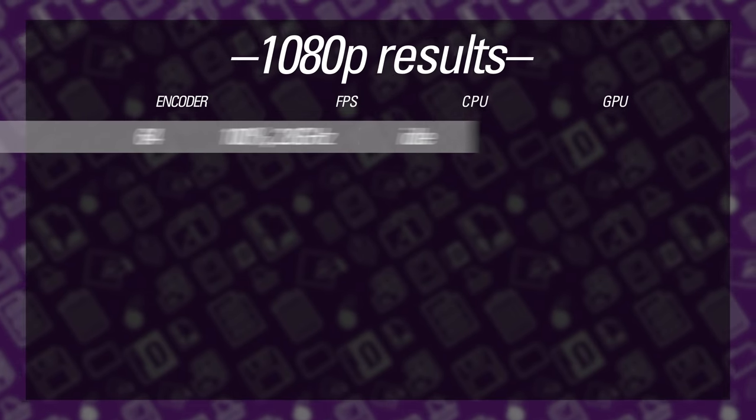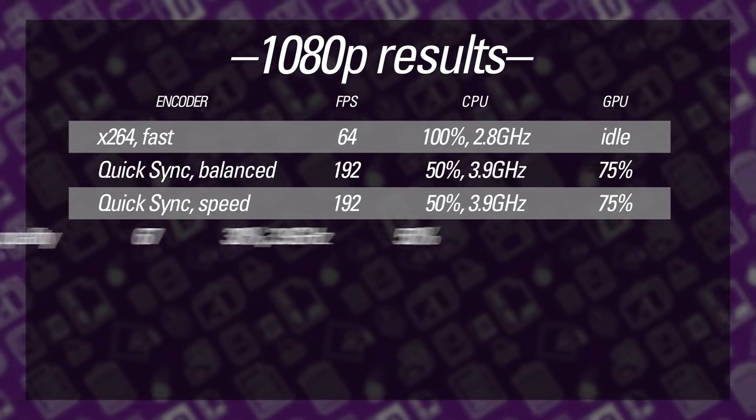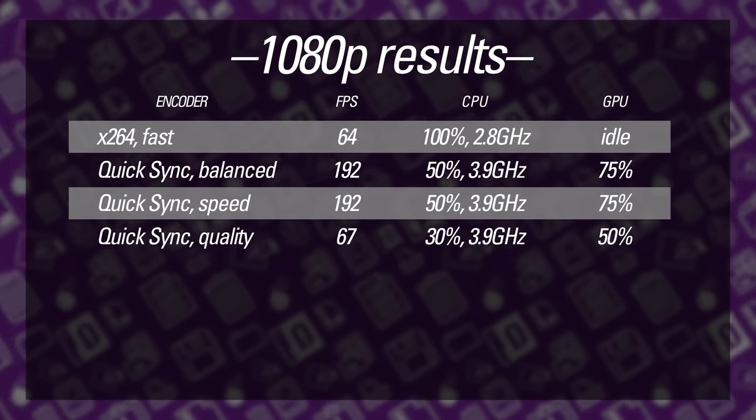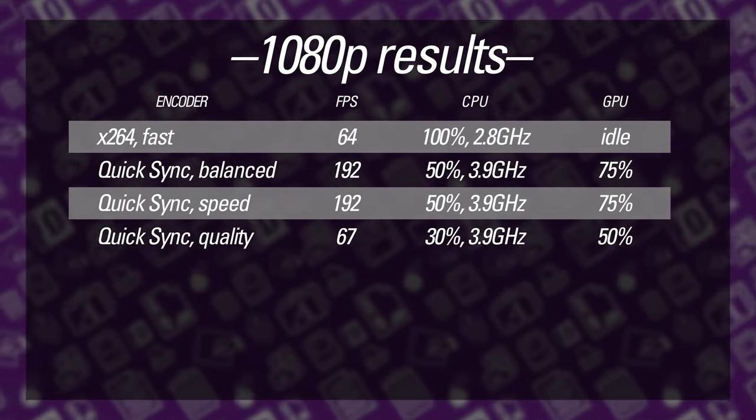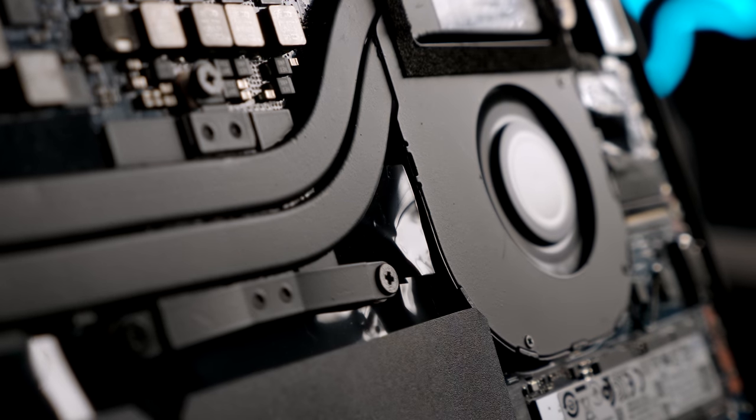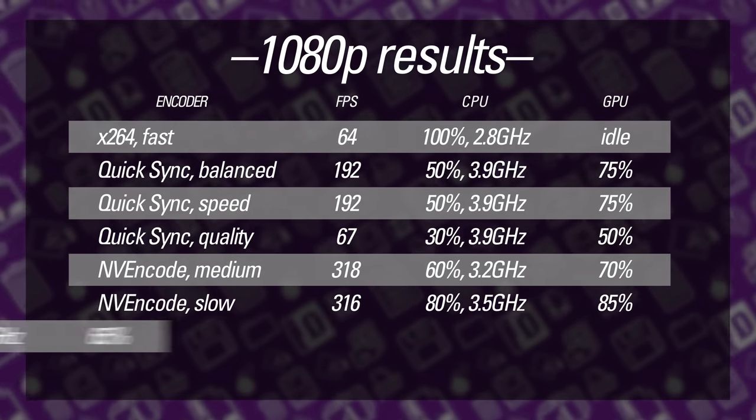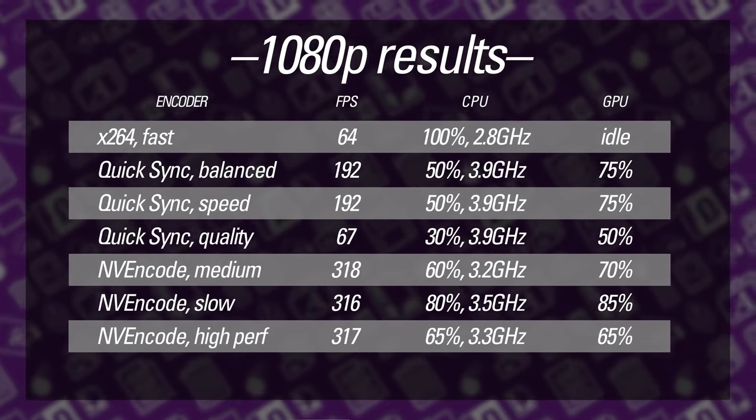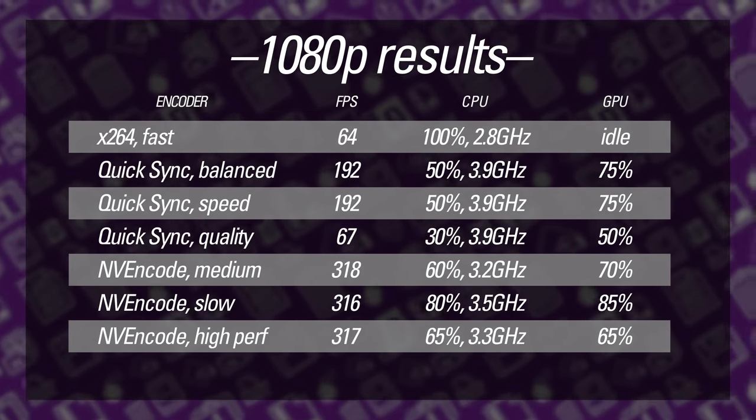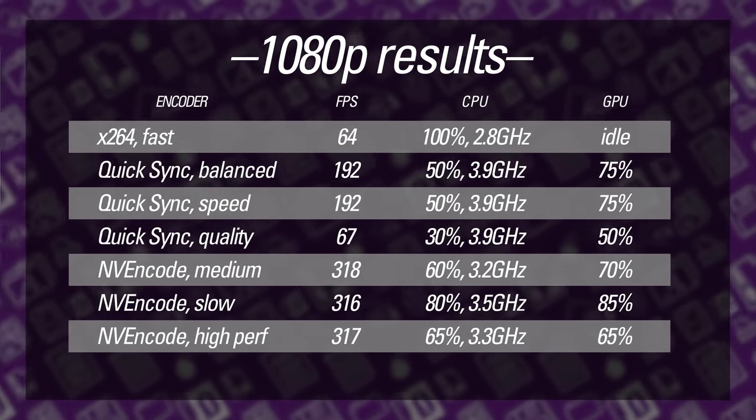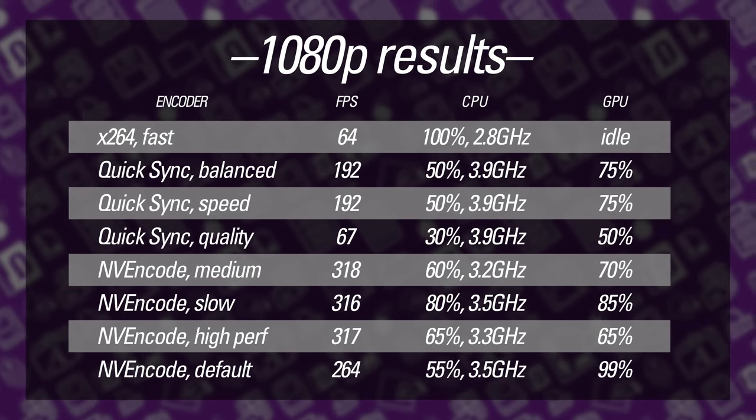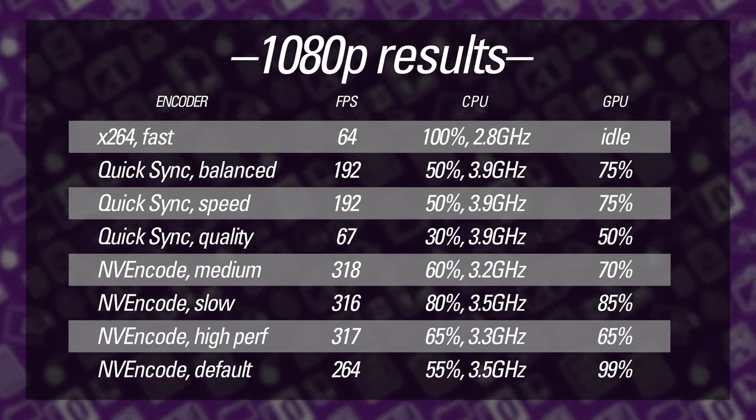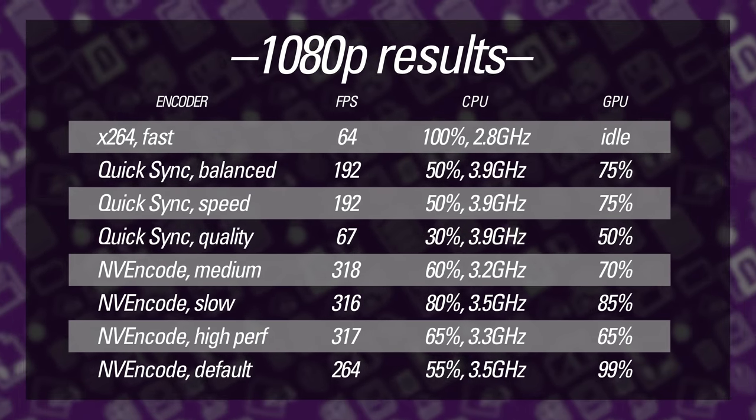Most of the QuickSync encodes had the CPU at about 50% and the integrated GPU at 75%, but the quality preset, that slowest one, only used 30% CPU and 50% GPU. The system fans didn't even really spin up at all during this test, and I felt like I could have gotten away with doing other work on the computer, without really affecting the results. Things were similar for the most part with the NVIDIA accelerated encodes. Most of the profiles ramped the CPU up to somewhere between 60% and 80%, but never maxed it out. GPU utilization stayed between 65% and 85%. It was just the NV encode default preset, that one that ran a bit slower, that had the CPU at 55%, yet the GPU was maxed out for the entire run.